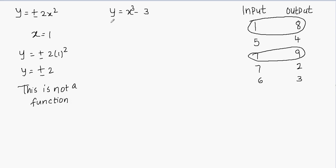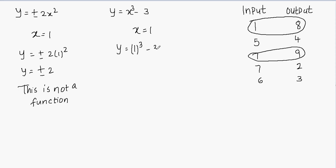Let's take a look at example two: y equals x cubed minus 3. This equation is already solved for y. We plug in different values of x and check for unique y values. If I plug in x equals 1, then y equals 1 cubed minus 3, which is 1 minus 3, giving y equals negative 2.